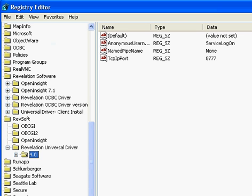Finally, just to show that the install process automatically creates the registry entries for the Universal Driver 4.0. So if you go into RegEdit, look at the HKEY Local Machine, Software, RevSoft, Revelation Universal Driver, and look at the 4.0 tab, you can see the registry settings. I hope this was informative and thank you very much.